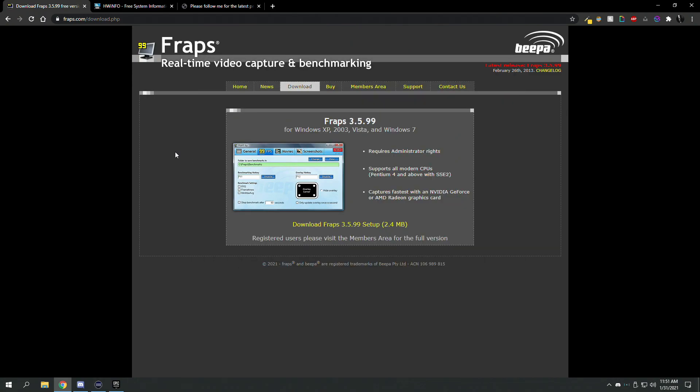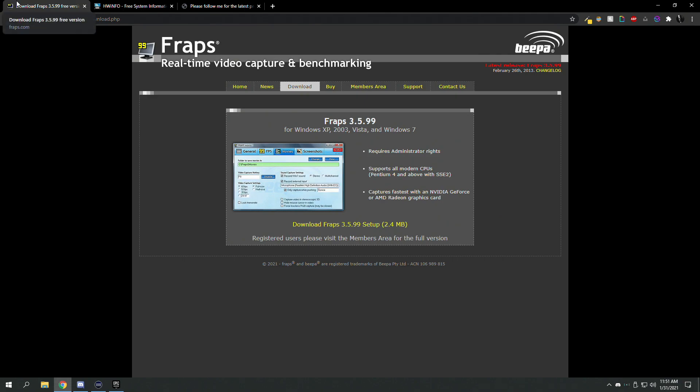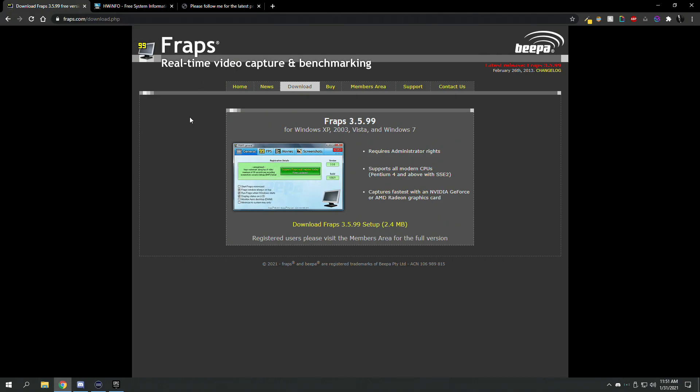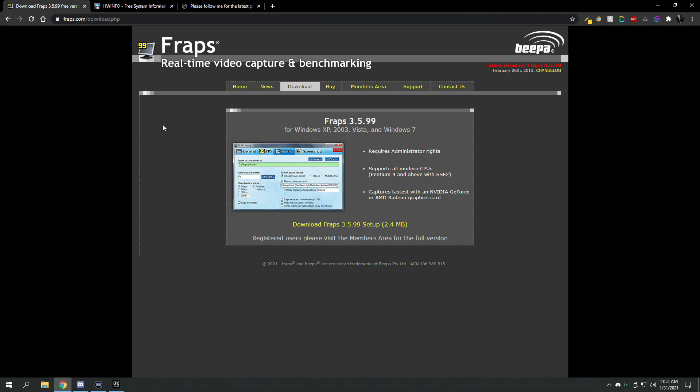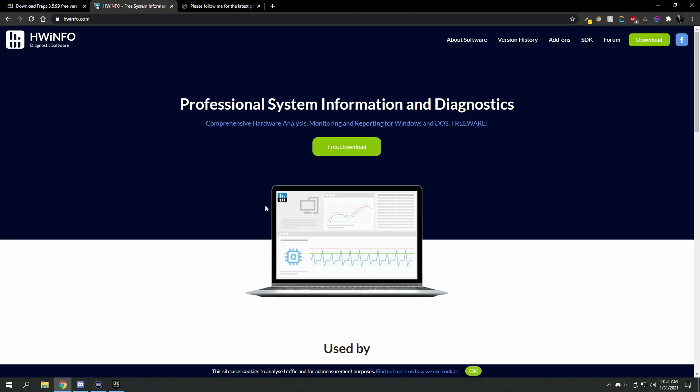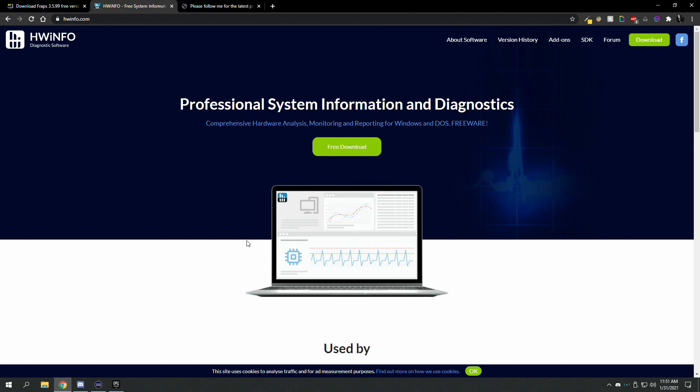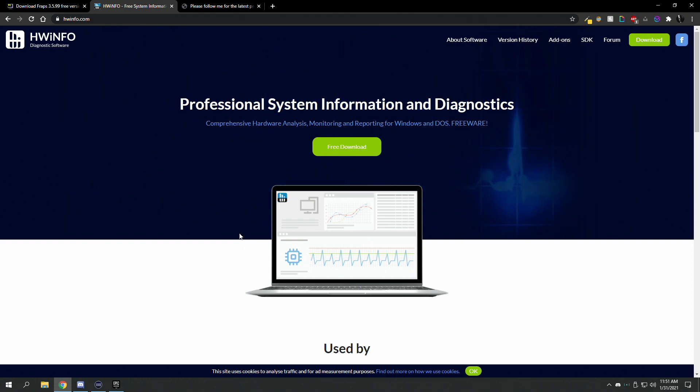First, what you will need to do is download Fraps. Everyone should really know what this is. This has been out a really long time. Next, you want to download HWinfo, and I'll put the links in the description below for easy access.